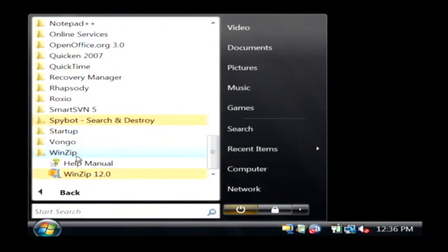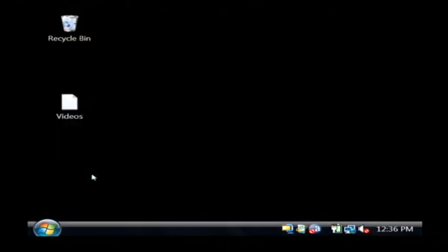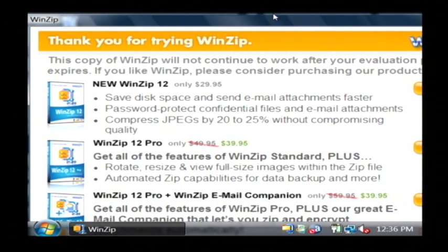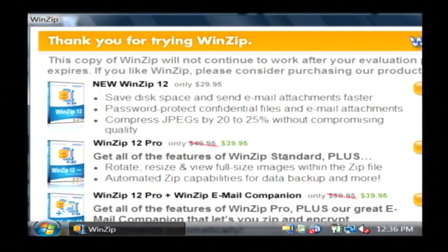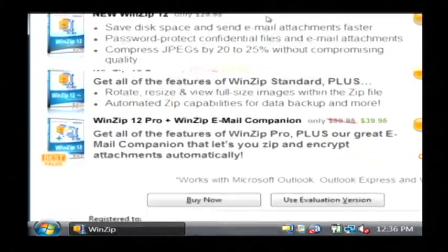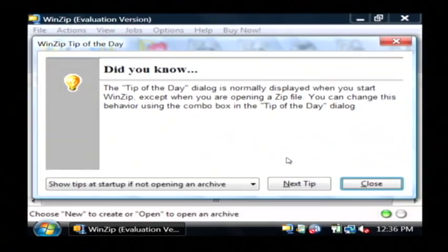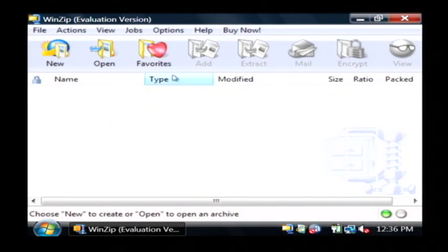Just click on your start menu, go to WinZip. We're going to open up WinZip 12.0. I'm going to use the evaluation version, which down here at the bottom of the screen, you'll see a button that says use evaluation version. This opens up the WinZip main screen.